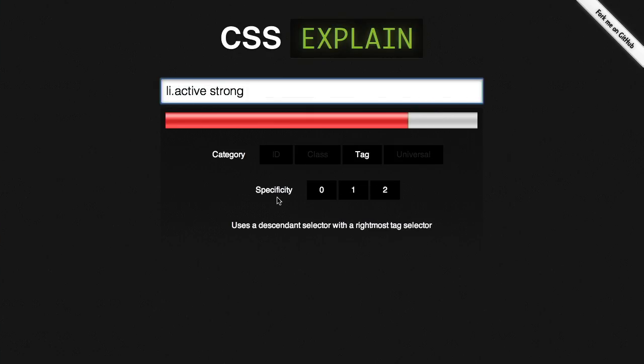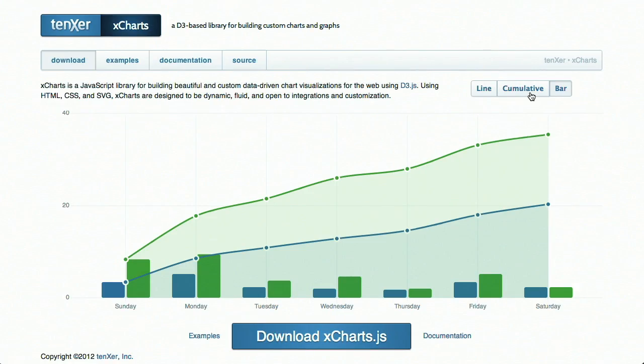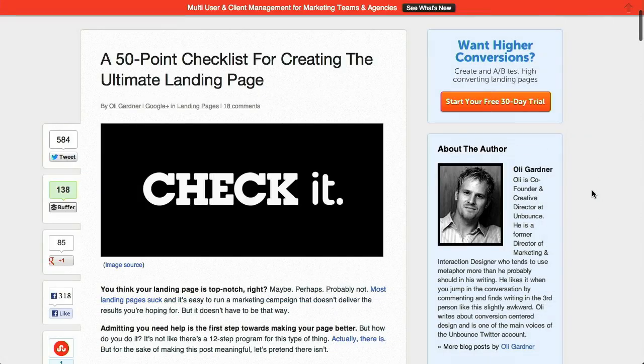I'm Nick Pettit. I'm Jason Seifer. And you're watching The Treehouse Show, your weekly dose of Internets, where we talk about all things web design, web development, and more. In this episode, we'll be talking about explaining CSS, JavaScript charts, and landing pages.